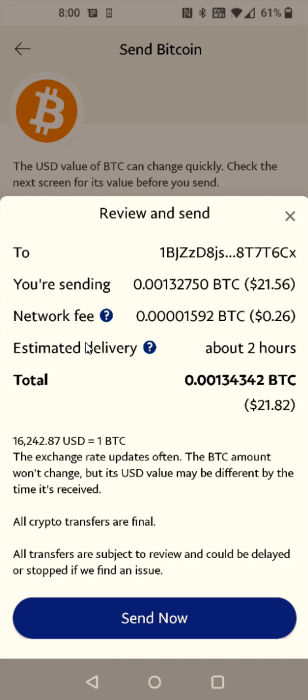If you enter in that code correctly it'll confirm your identity, then it'll take us to the review page. Check over everything to make sure it looks good, and if it all checks out you can click Send Now at the bottom.